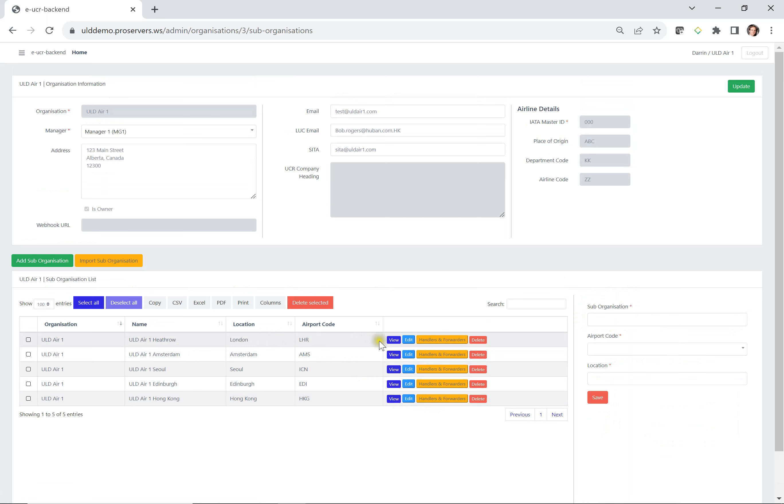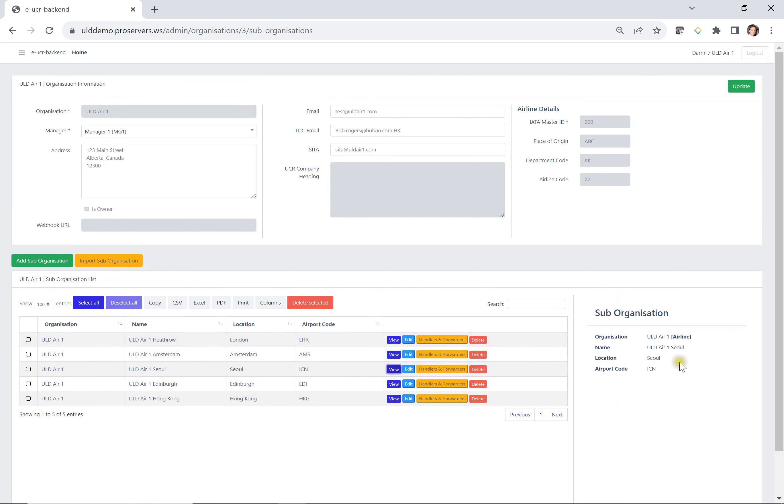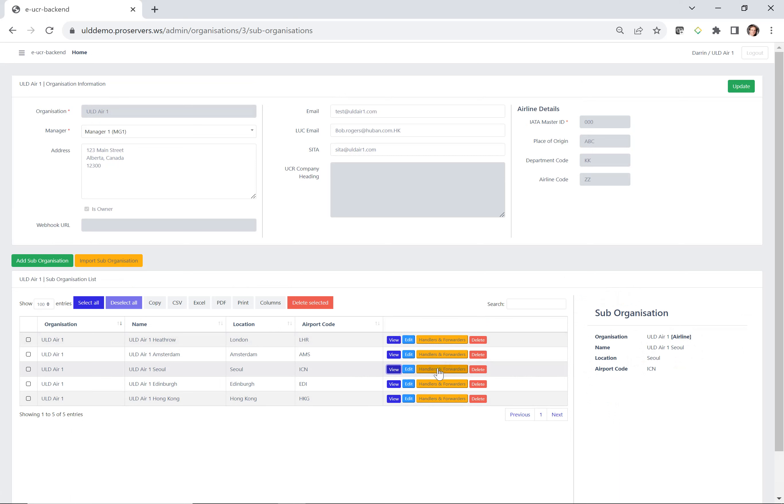Now, for each of the suborganizations, you can see there's certain things that you can do. You can press view, just to view the information, the details. You can also edit. So if you wanted to edit a particular organization or suborganization, you can. But one of the more powerful fields is this one where you can assign the handlers and the freight forwarders. So let's go into that.